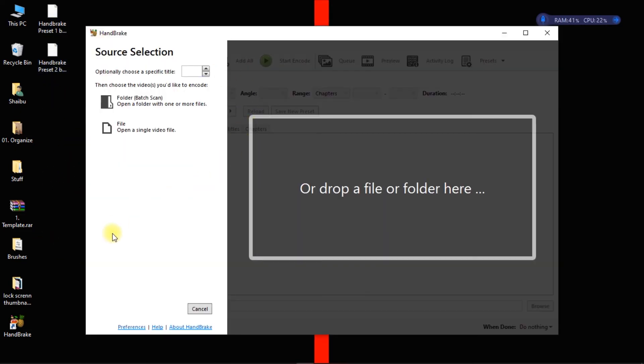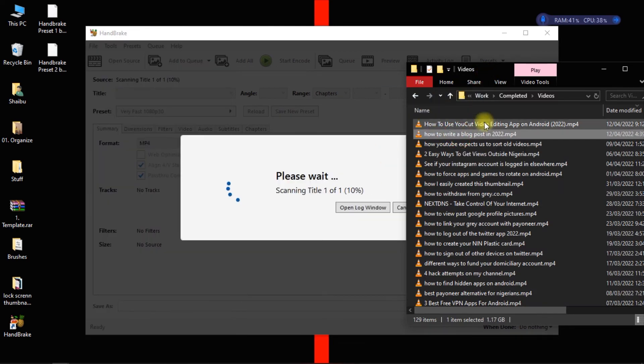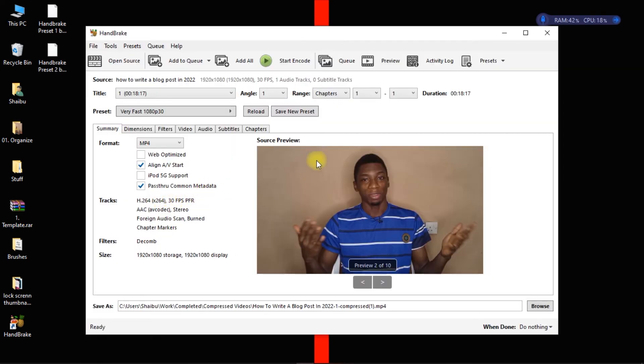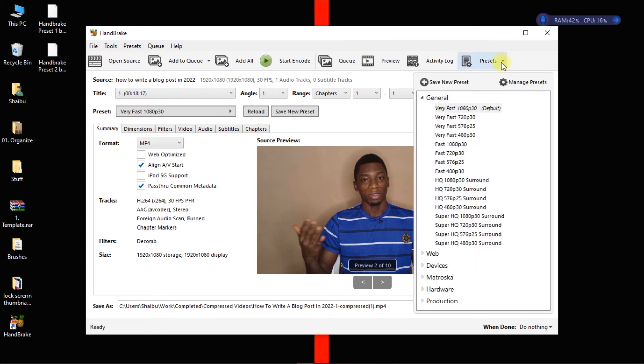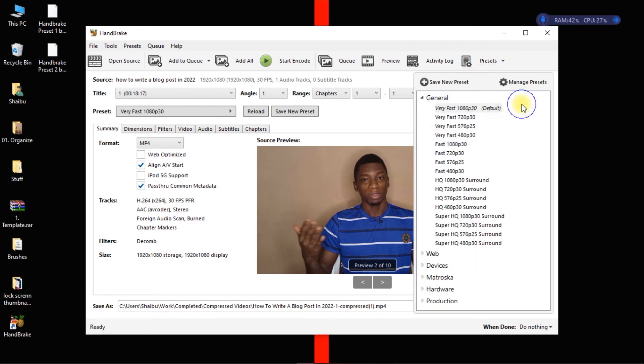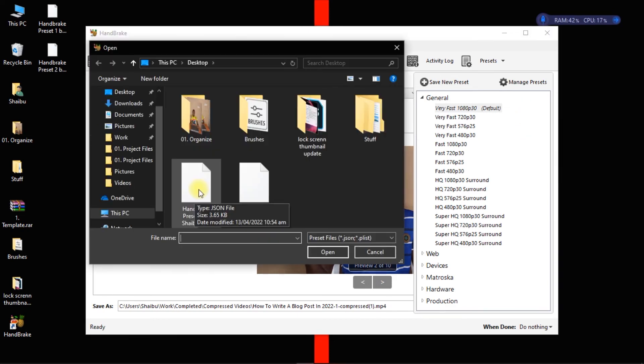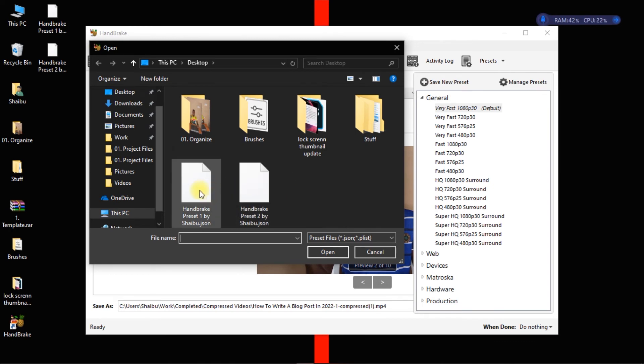So after you have downloaded the HandBrake file and you open it, next you should drag the video you want to compress into the app. And then you come over here to presets, you just click on it. Next you just right click on an empty space on this side and then you click on import from file.